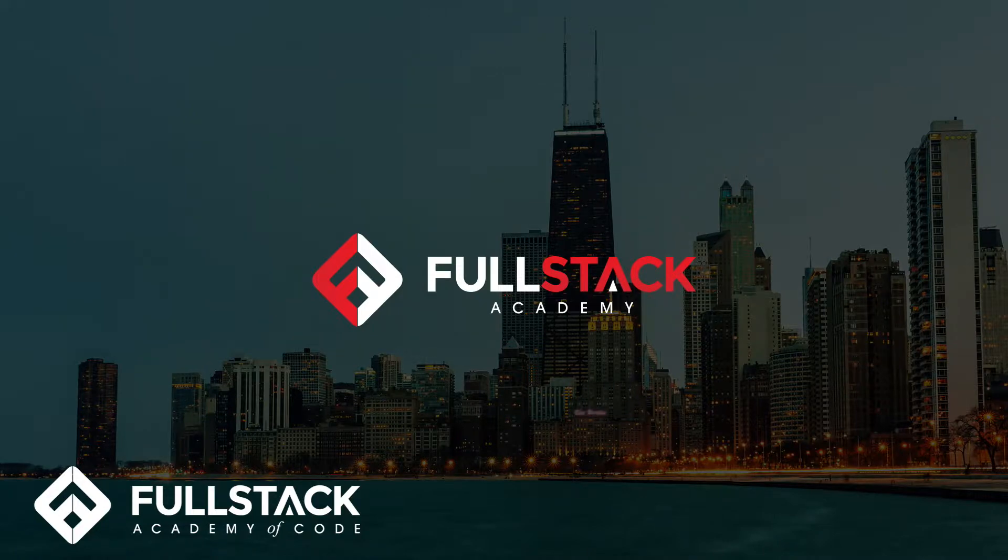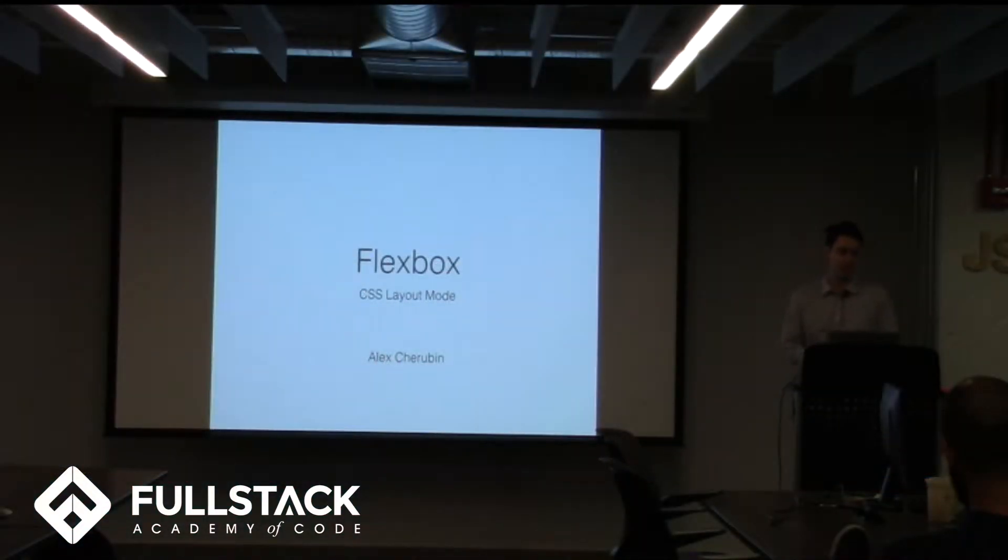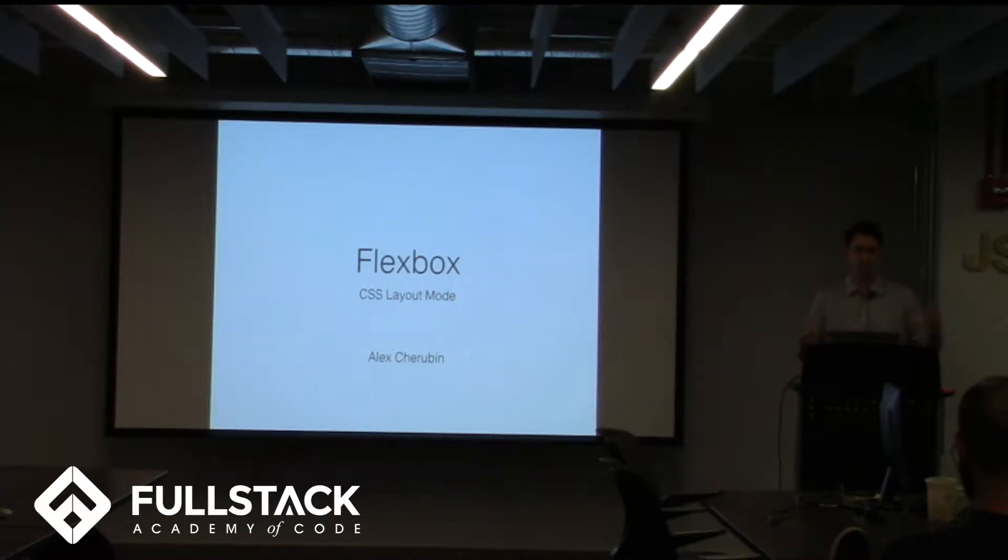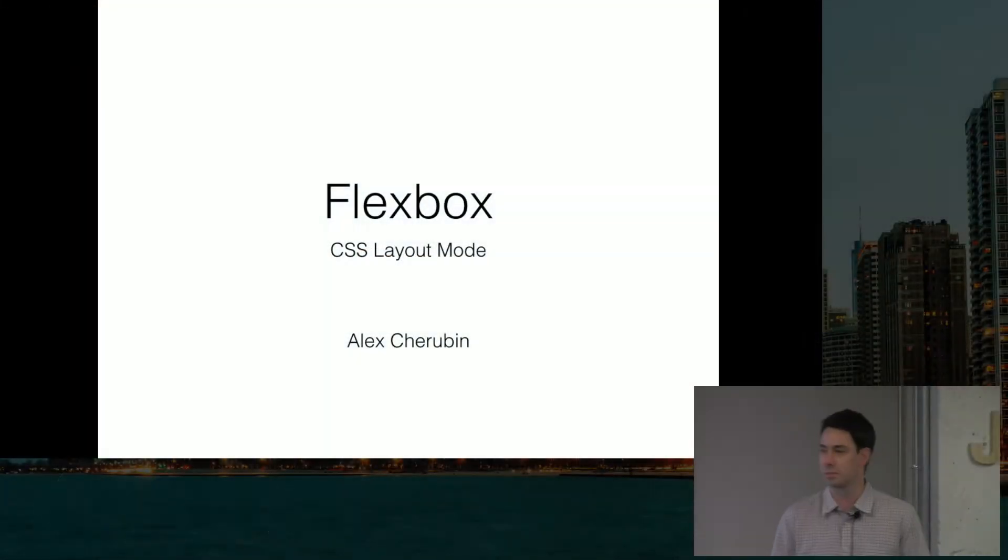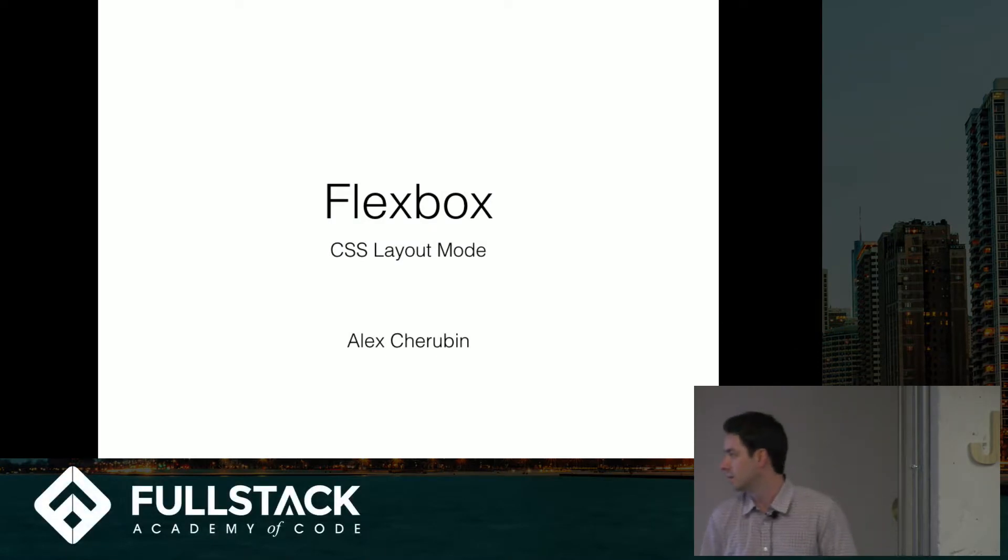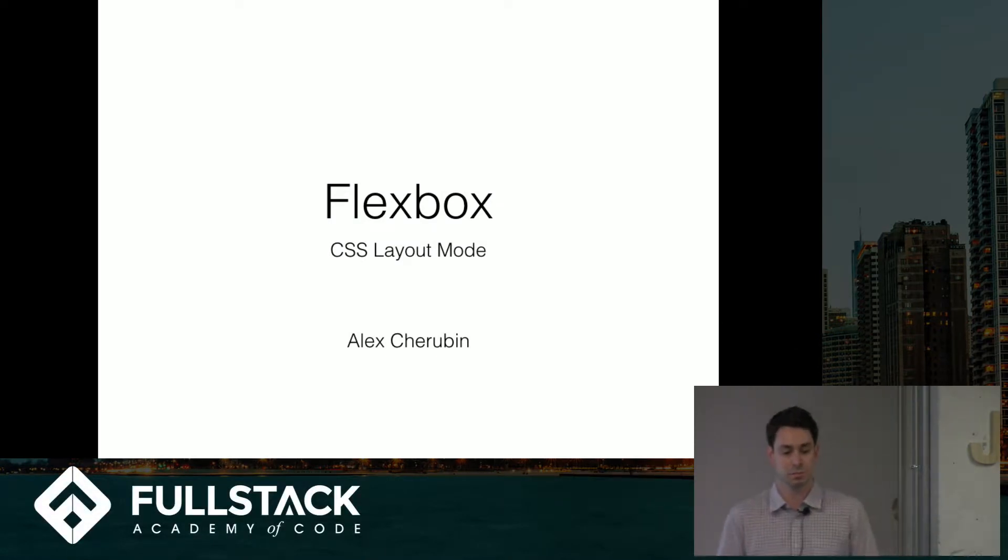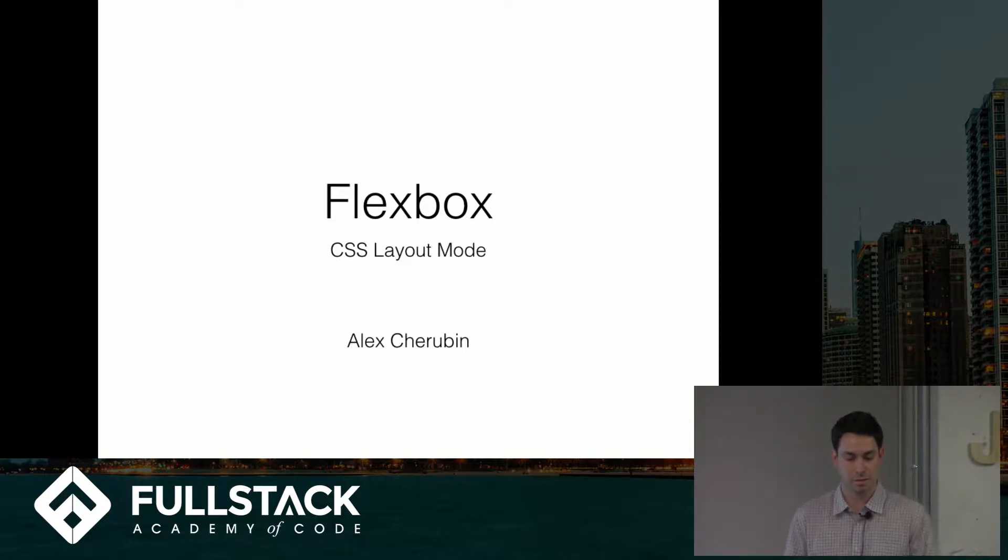I'm going to talk about Flexbox which is a CSS layout mode. Basically what Flexbox is is a set of properties that CSS provides for us for laying out and aligning elements and distributing space among those items inside of a container.